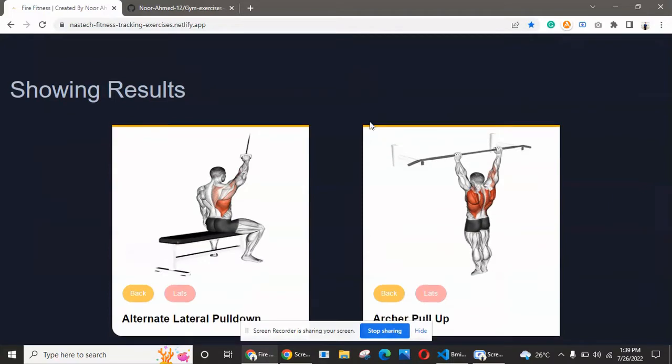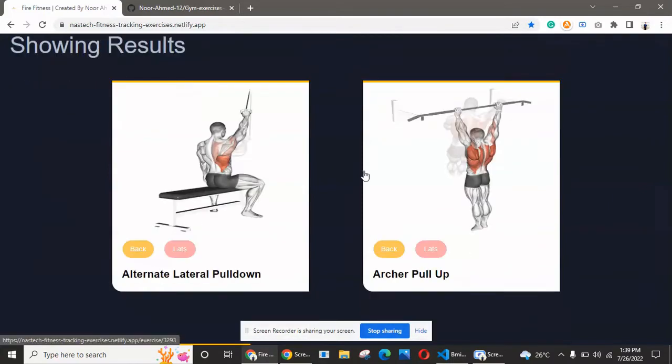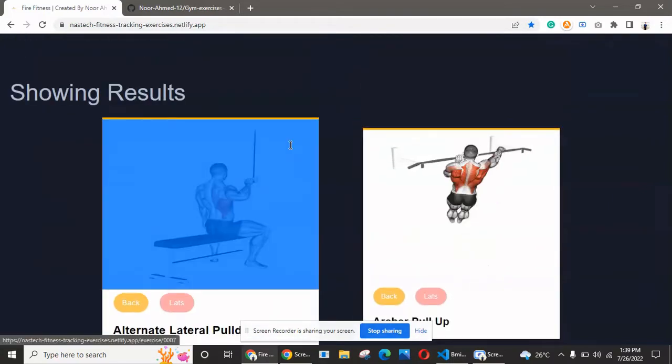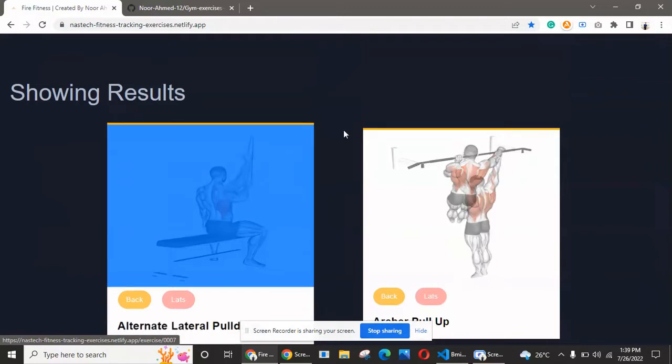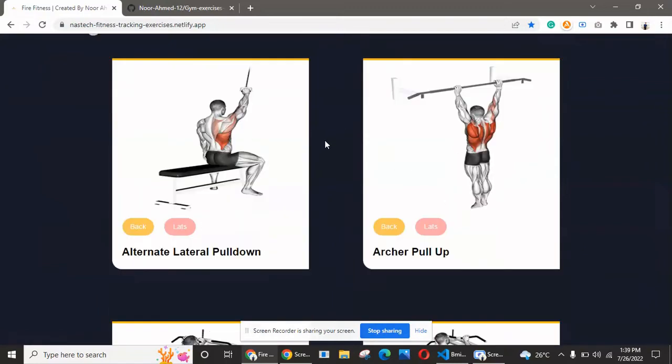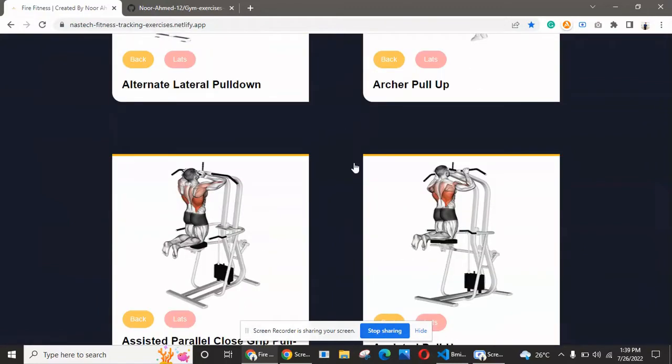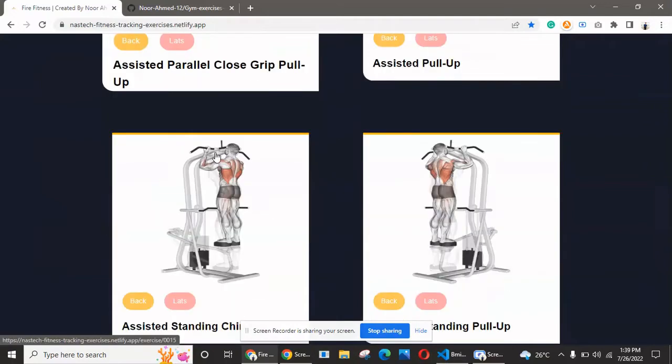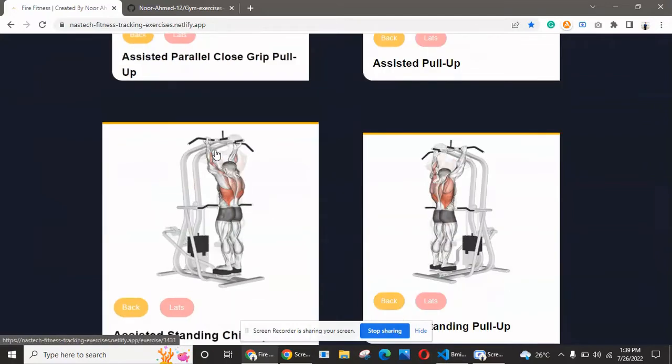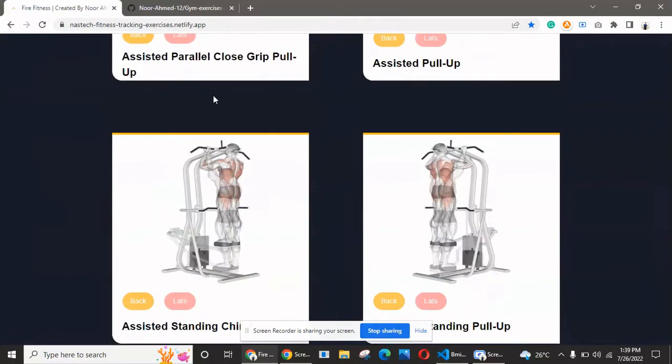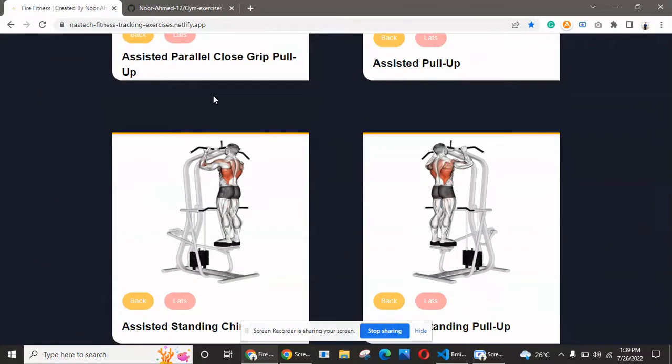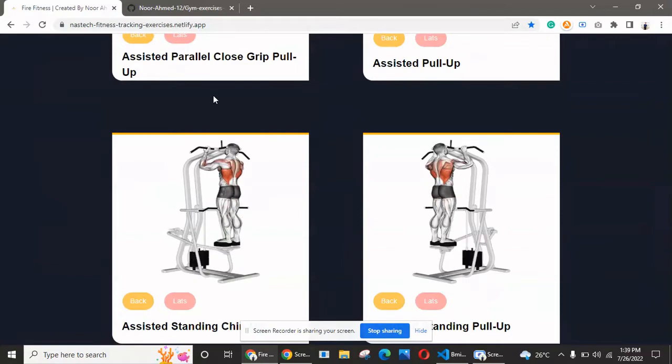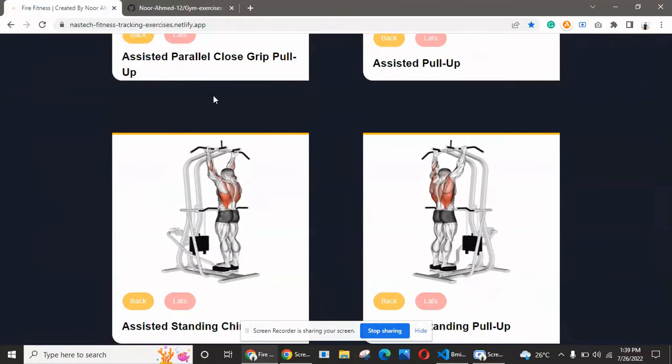We have this beautiful page with a search functionality. You can search different exercises—we're searching for back exercises, and we get results for all back exercises from the API.